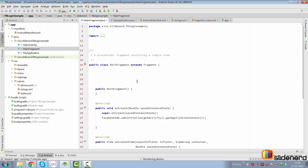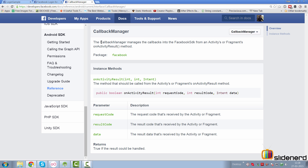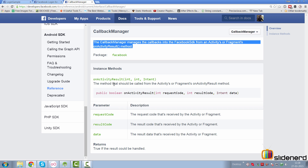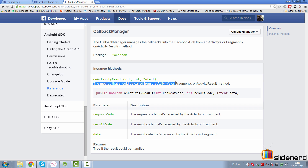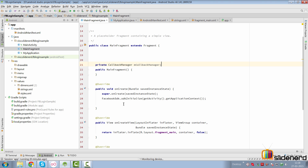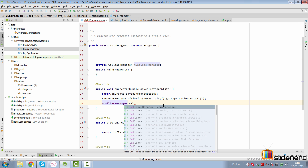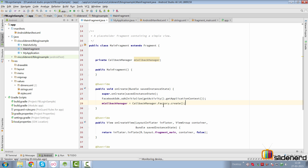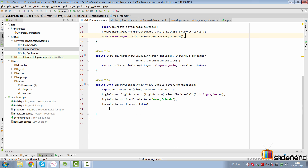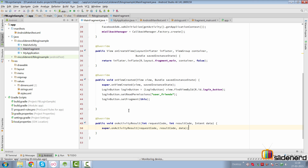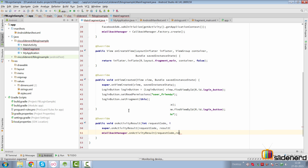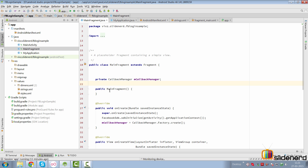To manage your Facebook login properly you are going to need an object called CallbackManager. The callback manager manages the callbacks into the SDK from an activity or fragment's onActivityResult. That method should be called from the activity's or fragment's onActivityResult. We are going to first construct an object of this CallbackManager. Initialize it inside onCreate by saying mCallbackManager = CallbackManager.Factory.create(). Notice that it uses the factory pattern. Next we add an onActivityResult inside our fragment and call mCallbackManager.onActivityResult() passing the parameters.